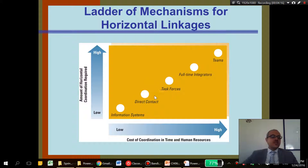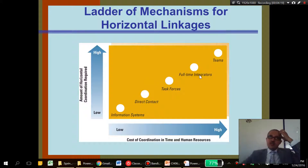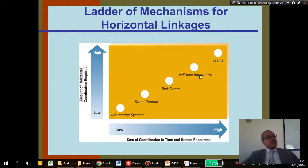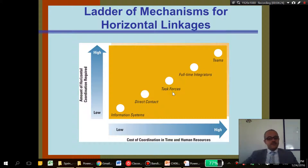You can use someone in the middle — a full-time integrator — one person whose responsibility is to connect all the team. This is more expensive than information systems, which are less costly.